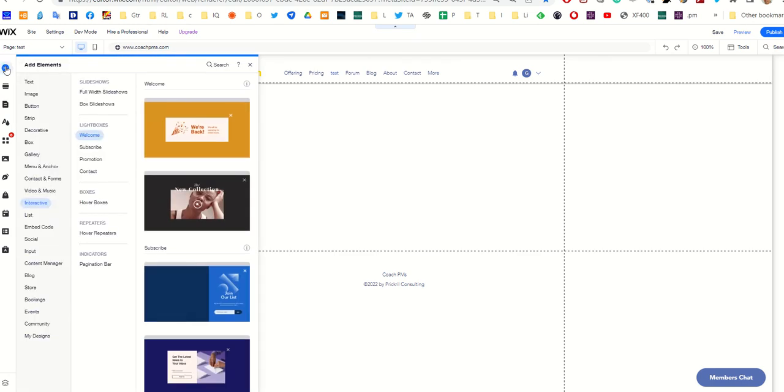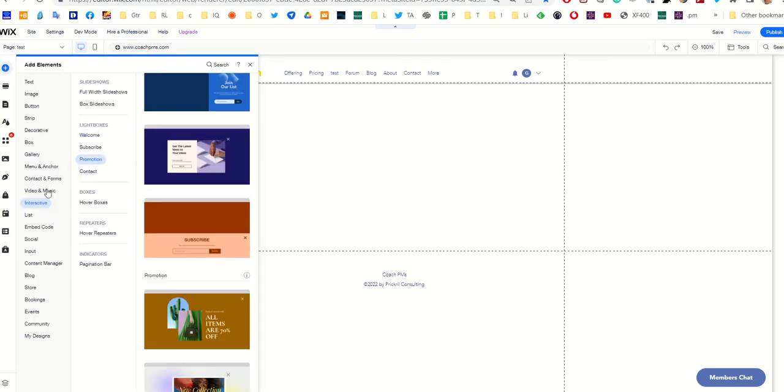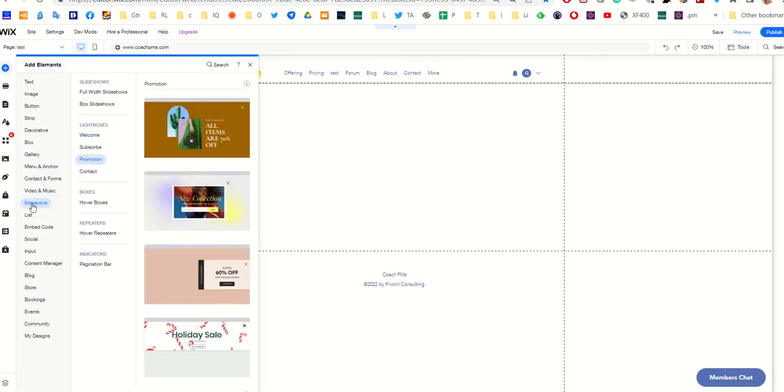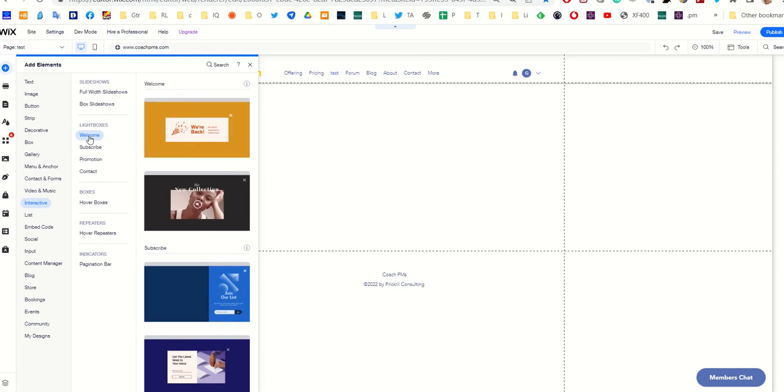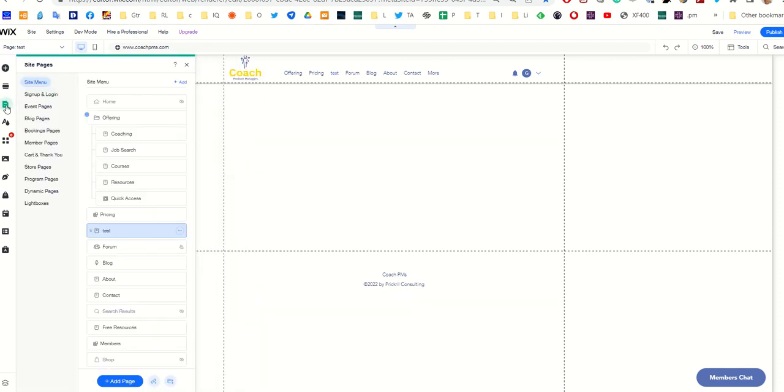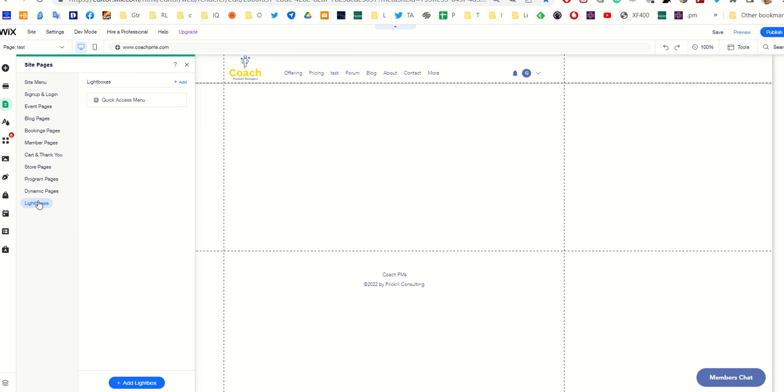If you go to interactive, you will see some different lightbox templates. Once you create a lightbox, it will show up under lightboxes in site pages. You can see this is the one that I created, but let's create our own.